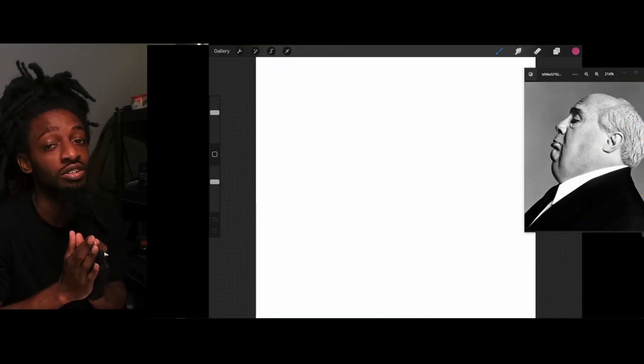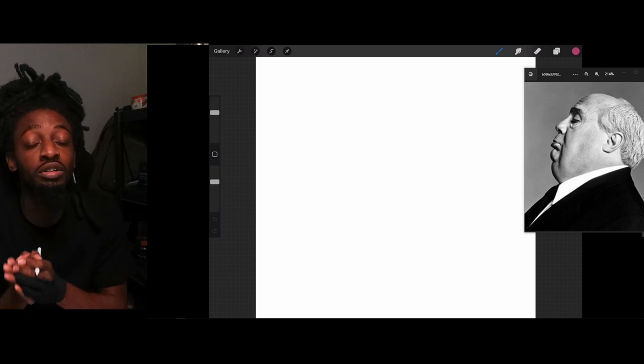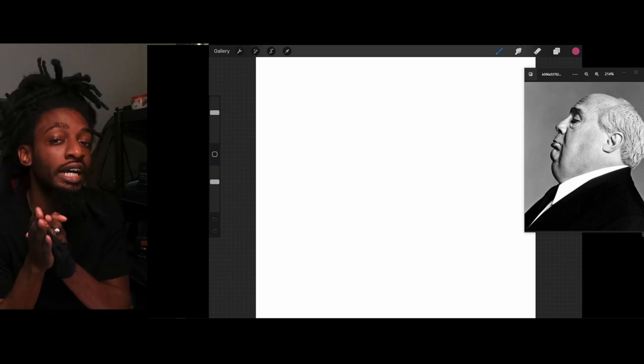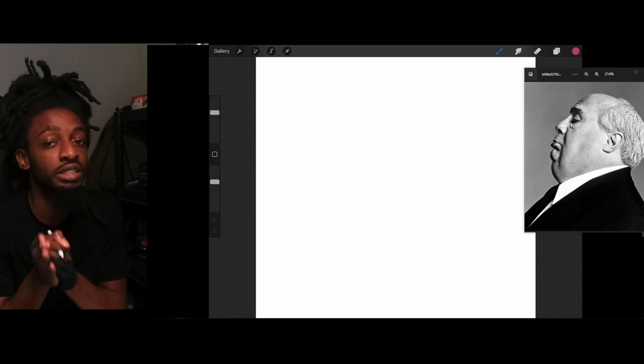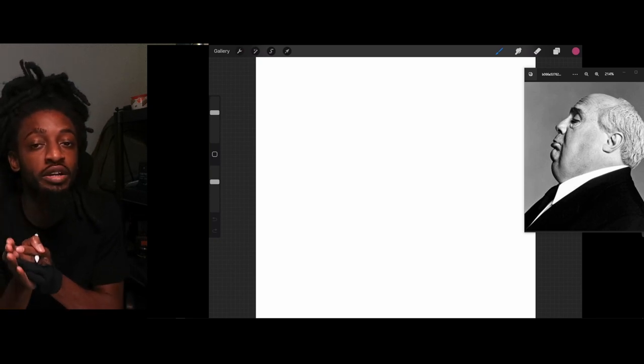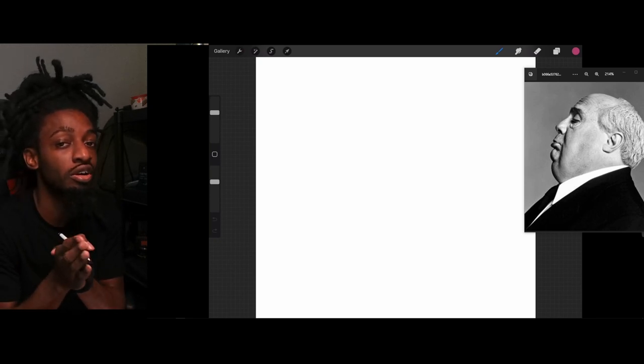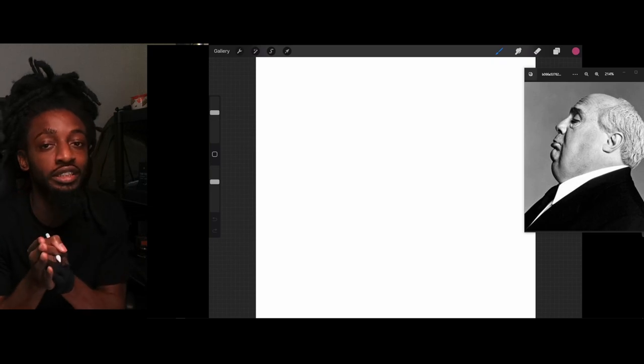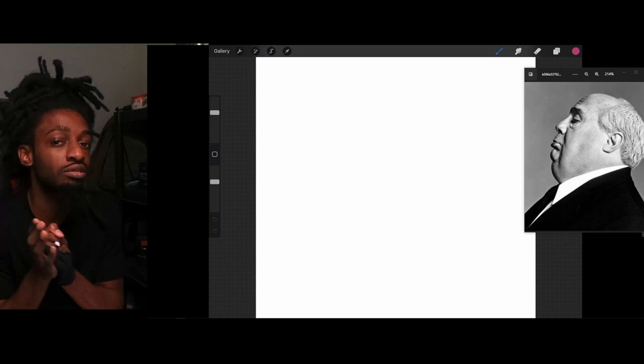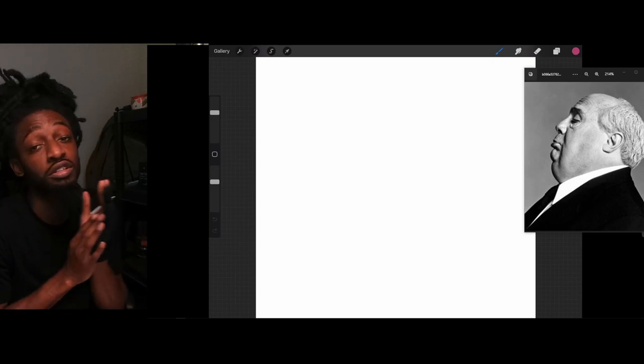In today's video, I'm going to teach you guys how you can become a better drawer from scratch. So, without further ado, let's jump into it, man.